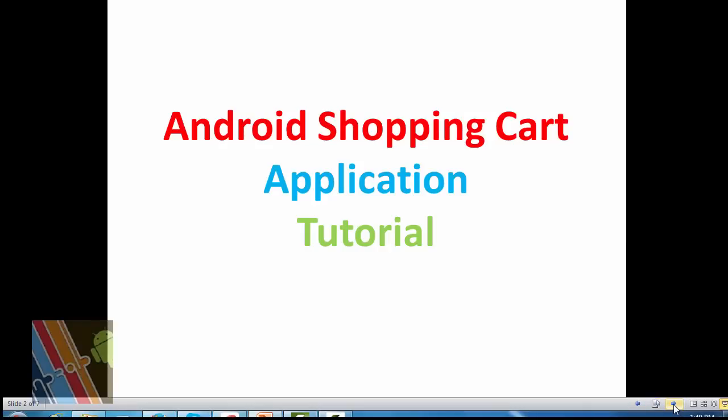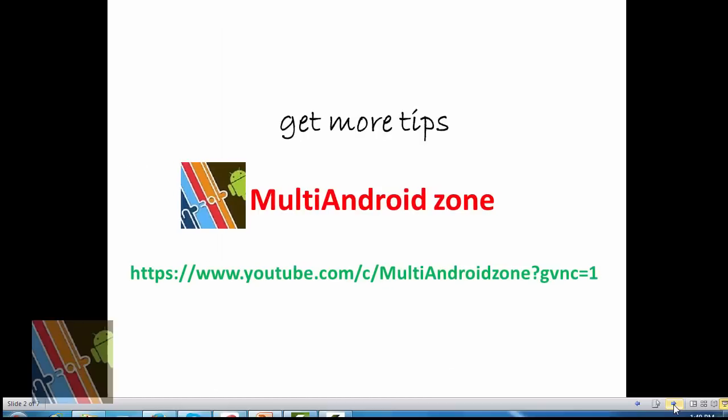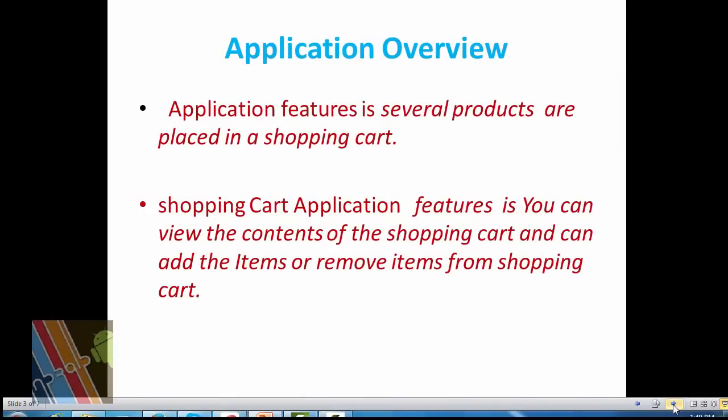For more exciting tutorials on Android applications, subscribe to Multi Android Zone and stay tuned. Now application overview: several product items are placed in a shopping cart. We can modify the shopping cart to be able to purchase multiple quantities of product.